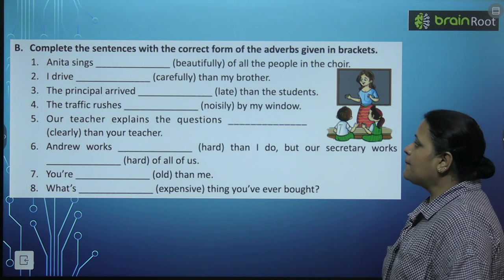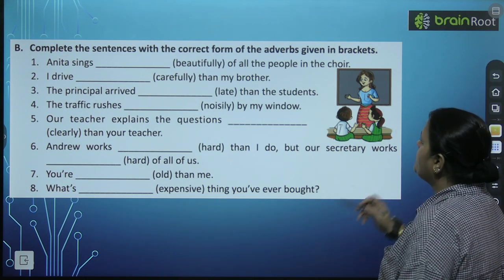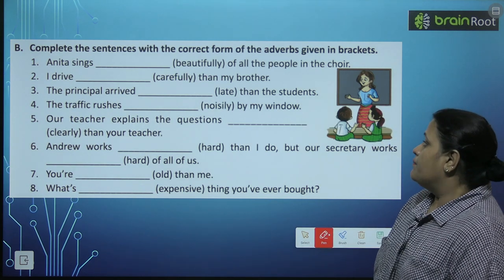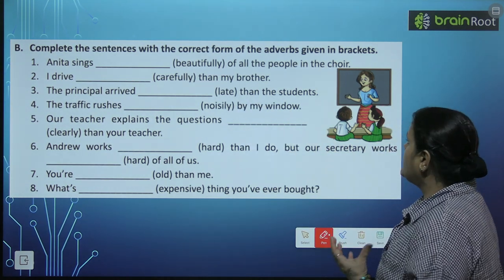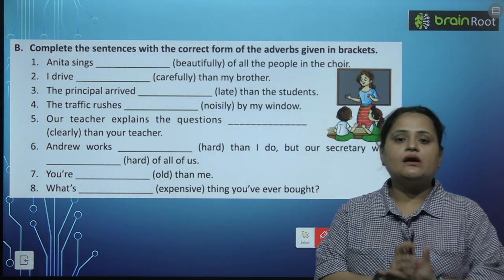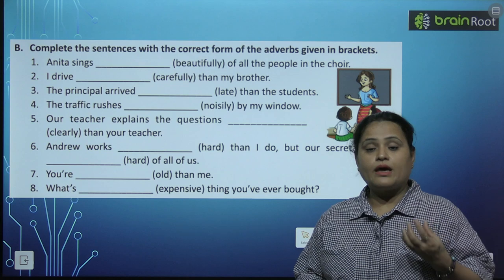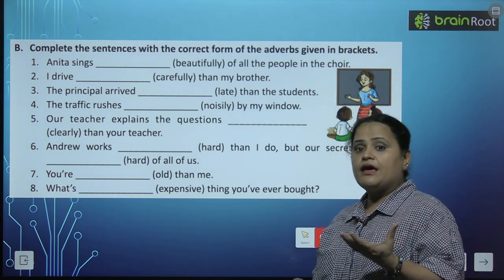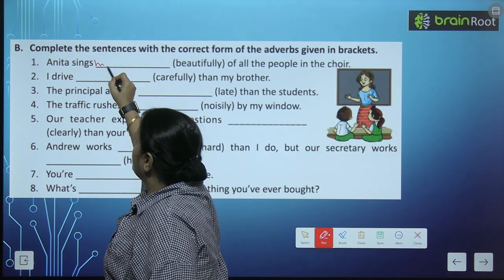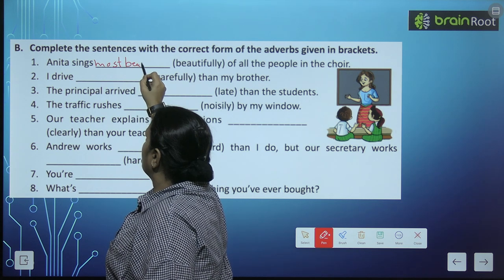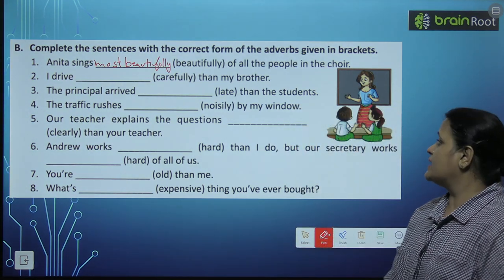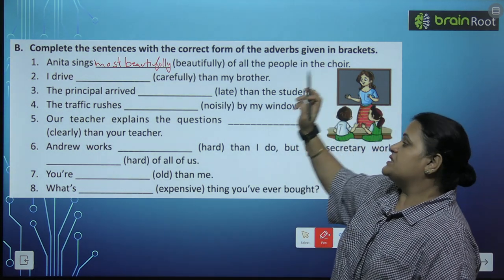We have now an exercise: complete the sentences with the correct form of the adverbs given in brackets. 'Anita sings beautifully' — yahan par hume diya hua hai — 'of all the people in the choir.' Yahan par sare logon se comparison ho raha hai Anita ka, aur hume beautifully ko superlative degree mein likhna hai. So: most beautifully. Sabse zyada sundar gaya sare logon mein se Anita ne.